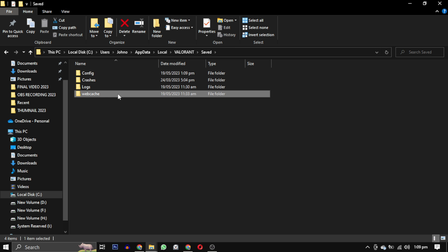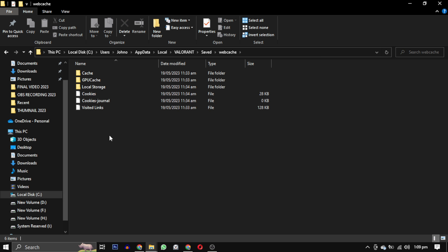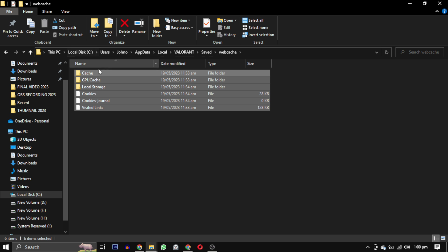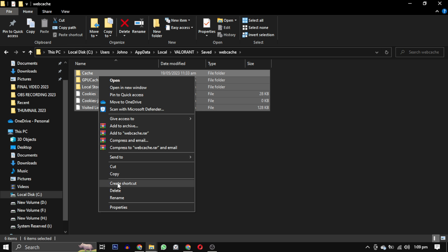After deleting the crash report client folder, go back to the saved folder and open the webcatchy folder. Delete all the files within this folder.